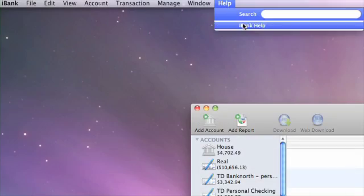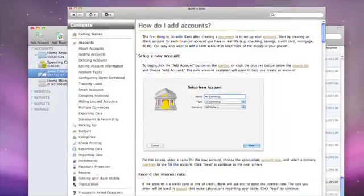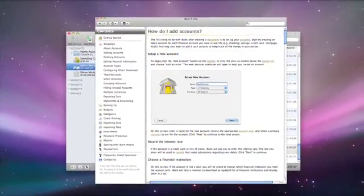For additional help with this topic, see the iBank help files under "How Do I Add Accounts?"